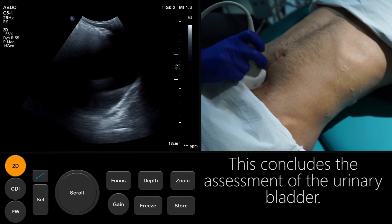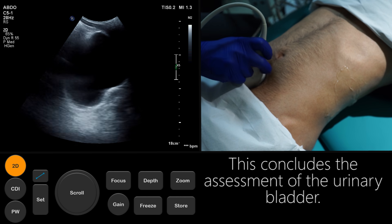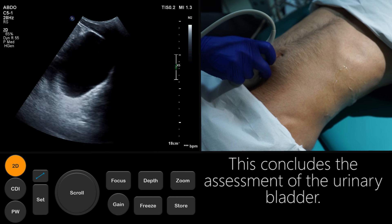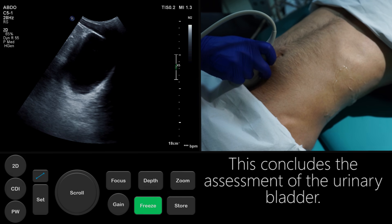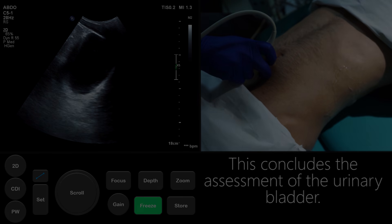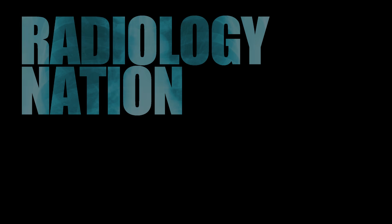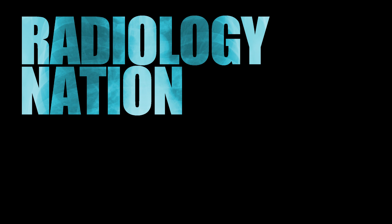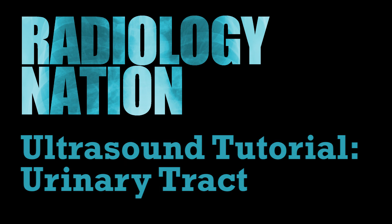This concludes the assessment of the urinary bladder. Throughout this video, we have demonstrated the technique for ultrasound assessment of the urinary tract, highlighting the relevant anatomy and pathology along the way. This should provide the basis for you to practice and perfect your own method.